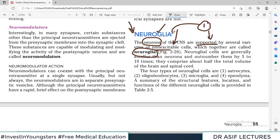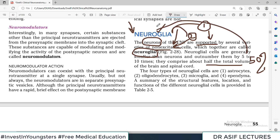Neuroglia are the supporting cell system. Neuroglia are not excitable; neuroglial cells are generally smaller than the neurons and they outnumber them by 5 to 10 folds. For example, for every 100 neurons there are 500 to 1000 neuroglial cells, and therefore they make about half the volume of the brain and spinal cord.